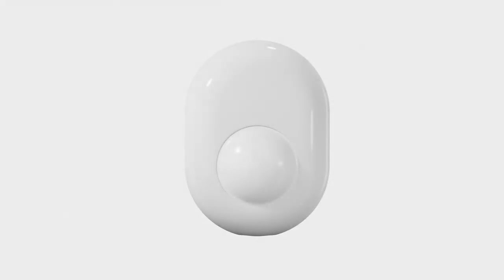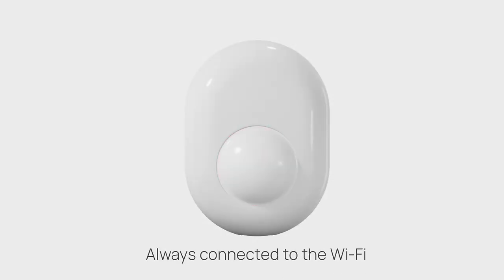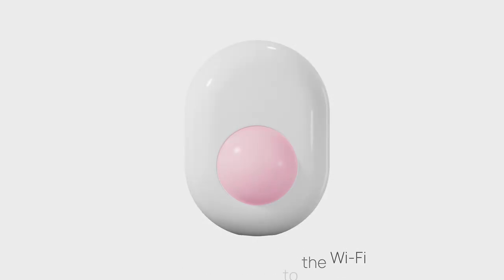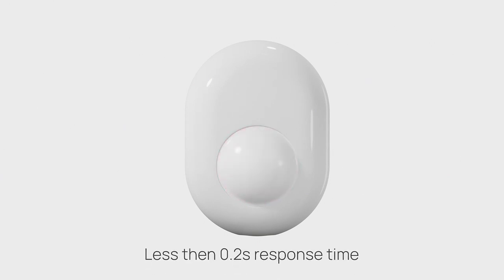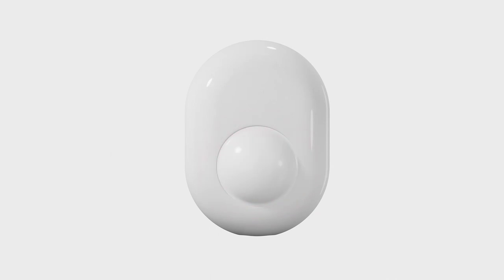A sensor that is always connected to the Wi-Fi network, making it possible to detect motion in less than 200 milliseconds, as fast as the blink of an eye.